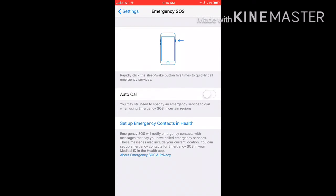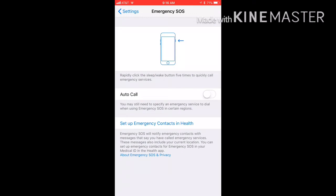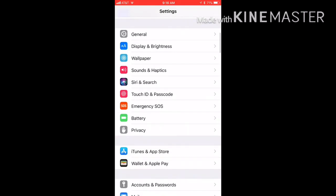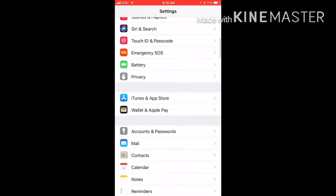Then it'll call whoever your emergency contact is that you have on file and it'll just call that person in case of an emergency. But that is very helpful for all of this. So if you have any more features, I would like to know.